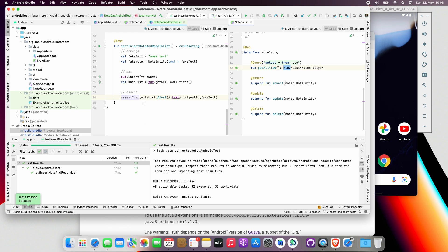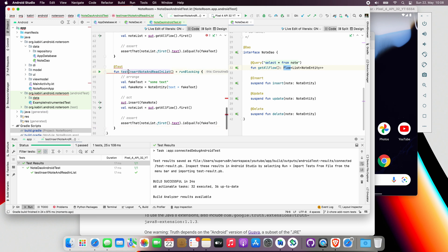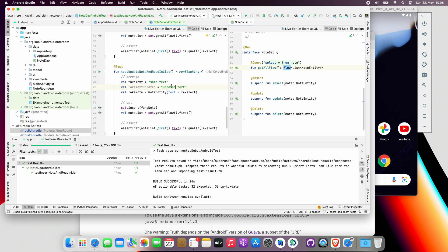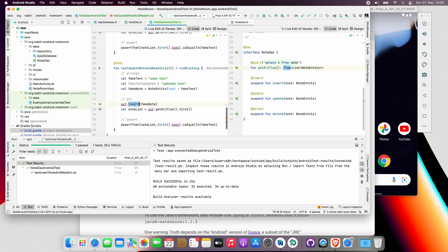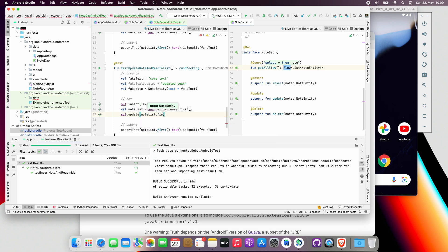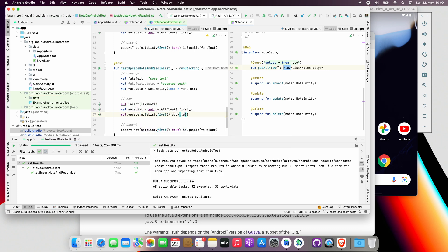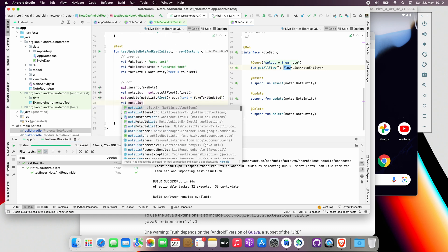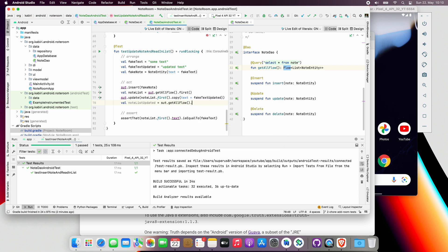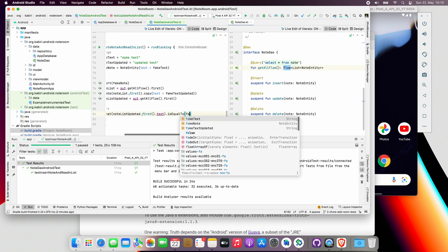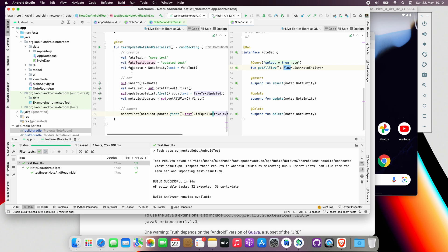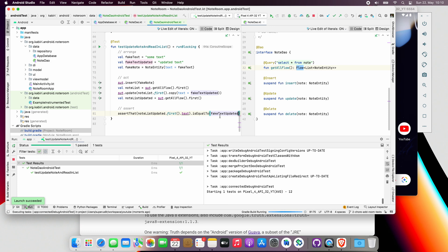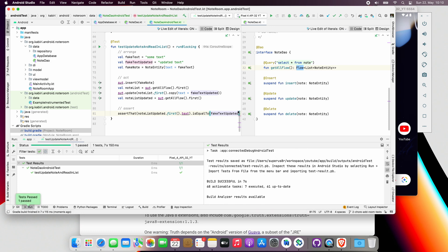The second test will also be very similar to the first test. So let's just copy and paste the first test and call it testUpdateNoteAndReadItInList. In our Arrange step, we will also need a second text to update the first one with. Let's call this one fakeTextUpdated. In our Act step, after successful return of the note object from database, we will add a new line and use Kotlin's copy method to update the same note object from DB and only change its text to the updated one. After that, we will again read the updated note from the database. In the Assert step, we assert that the text of the updated note from the database is equal to the new text. Now run the second test by clicking on the green button and choosing run. Great! The second test is also passed.